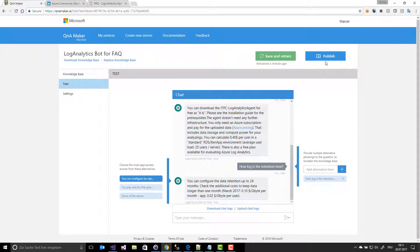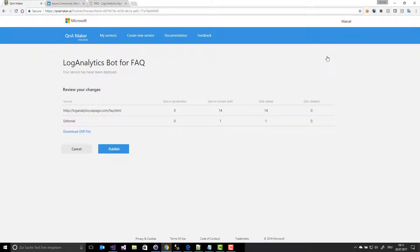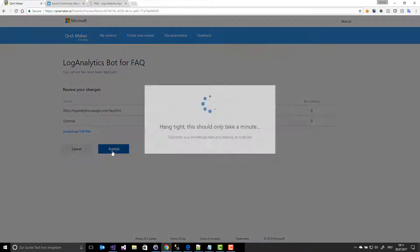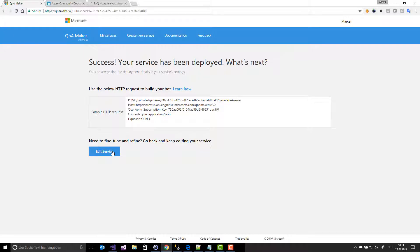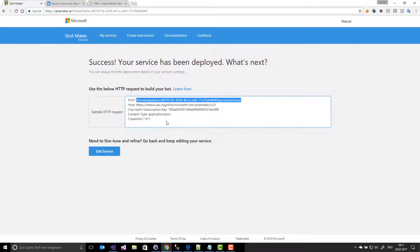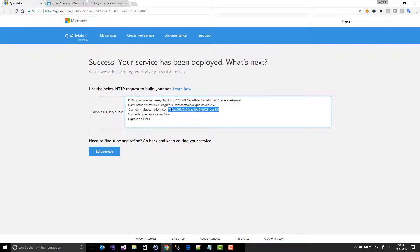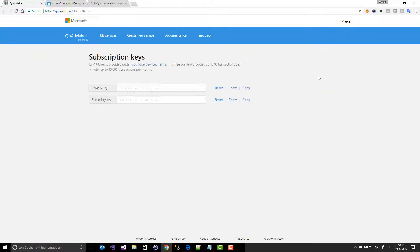Now I save and publish this bot. I get a URL for the service and a short description of how to use the bot. If I want to send a question like 'Hi', I have to POST it in JSON format to this URL with this key. This subscription key is free for 10 transactions per minute or 10,000 transactions per month.